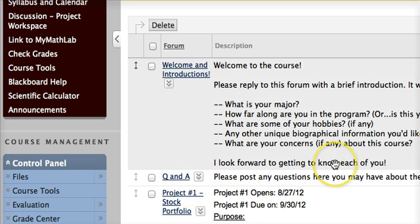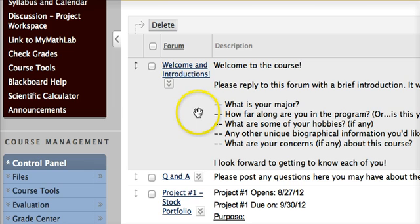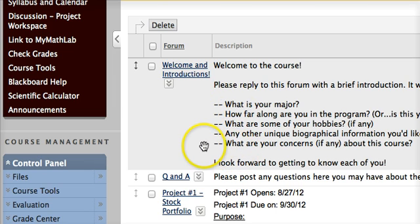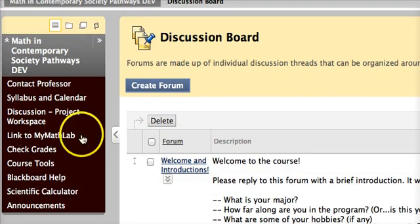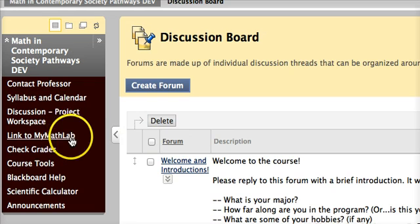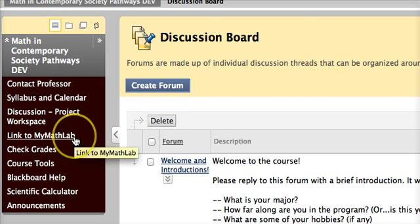When you start the course, your first assignment will be to introduce yourself to your fellow classmates, and here are some suggested questions for you to respond to. To go to the math lab, you can also link out from Blackboard 9.1.